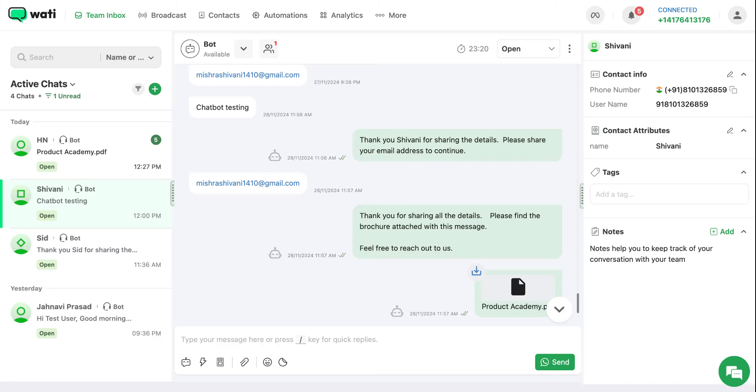In this video, let's understand how you can make your chatbot live. After you're done creating the chatbot and testing it yourself, you can make it live in just a few simple steps.